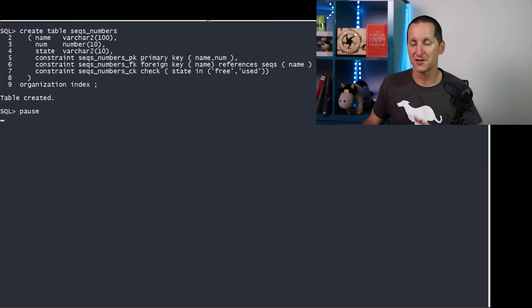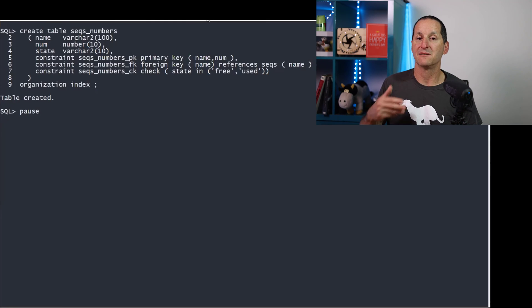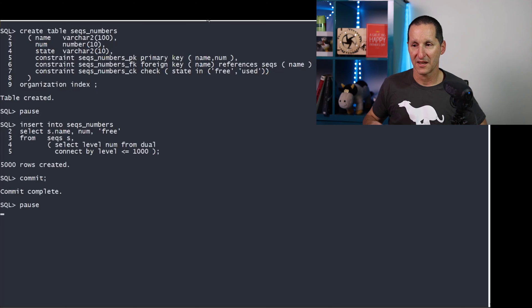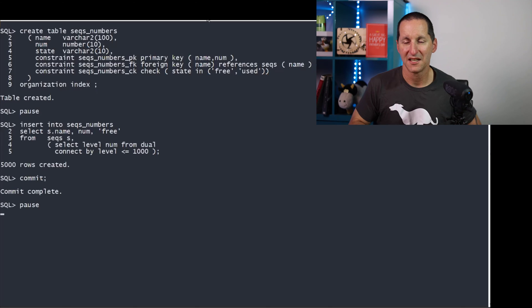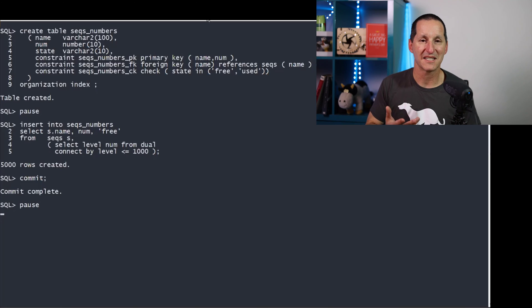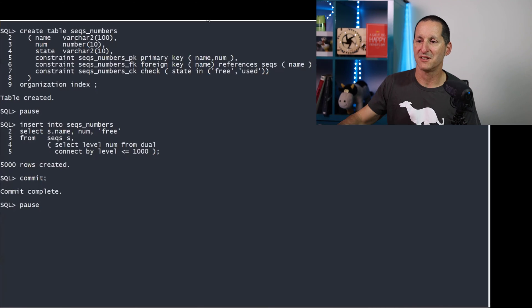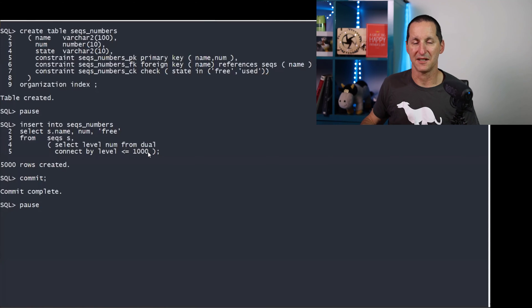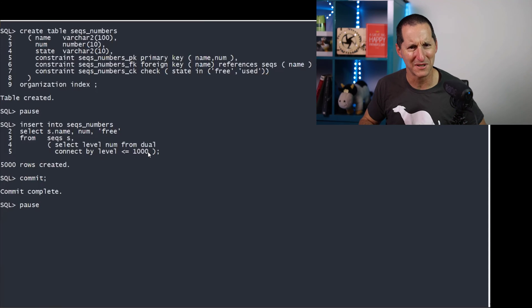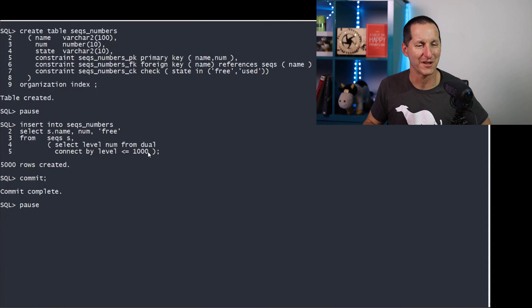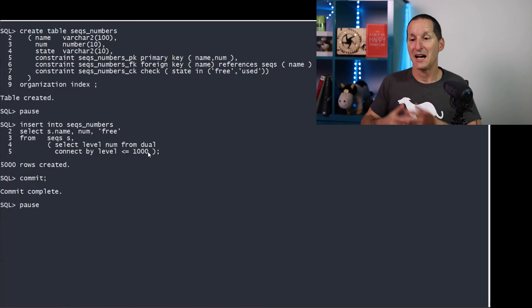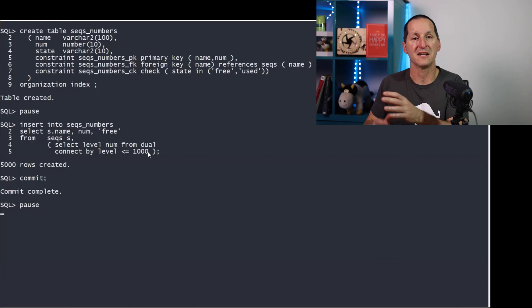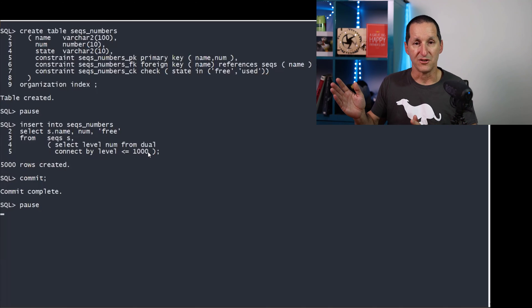You can see this is also organization index, and it refers back to the sequences table. So this is a child table. In this case, for each of my sequences, I'm going to insert up to 1,000 pre-allocated numbers. So I'm running a very small business. I don't expect more than 1,000 invoices number this year, but that's an example.